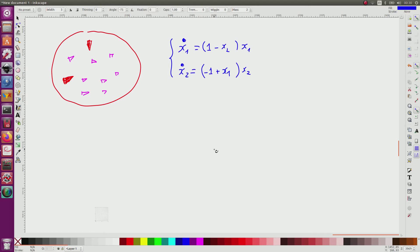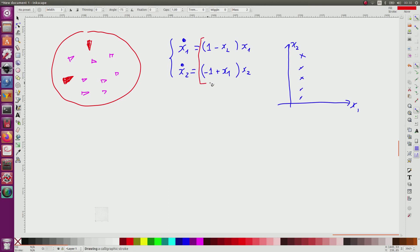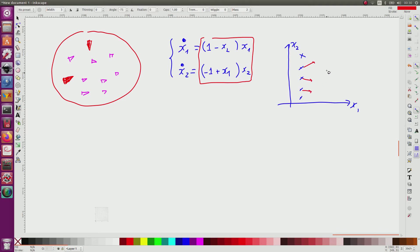To draw the vector field, we set up axes for x1 and x2, sample many points in this space, compute the evolution function F at each point, and obtain a vector at each point. Together these vectors form the vector field, which gives an illustration of the system's dynamics.